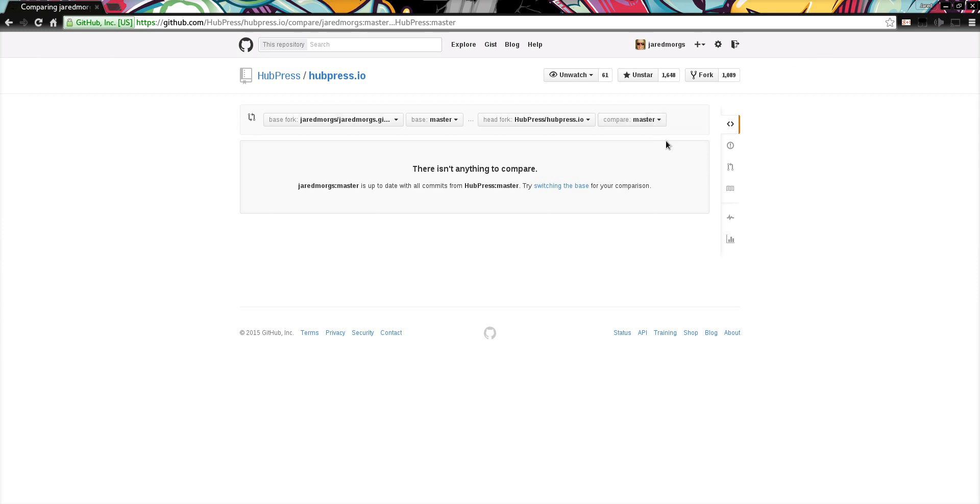And that's how you do an update to your Hubpress instance, to get all the latest fixes that have been done from upstream.